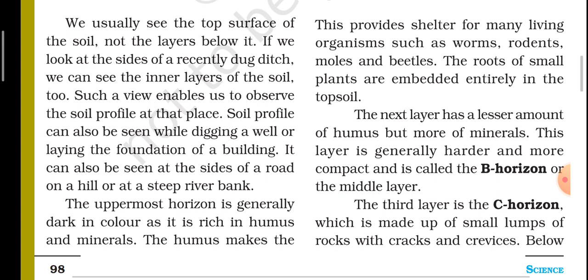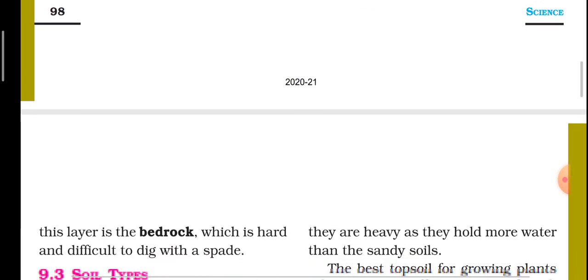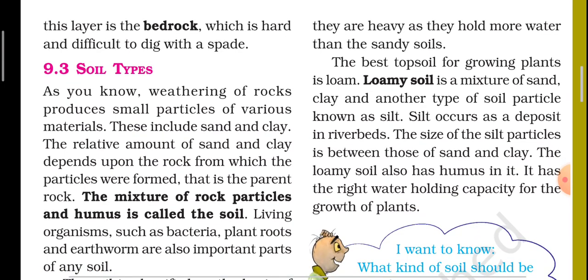The next layer has a lesser amount of humus but more minerals. This layer is generally harder and more compact and is called the B horizon or middle layer. The third layer is the C horizon, which is made up of small lumps of rock with cracks. Below this layer is the bedrock, which is hard and difficult to dig.